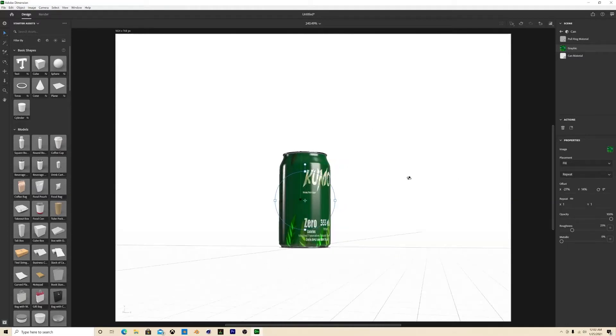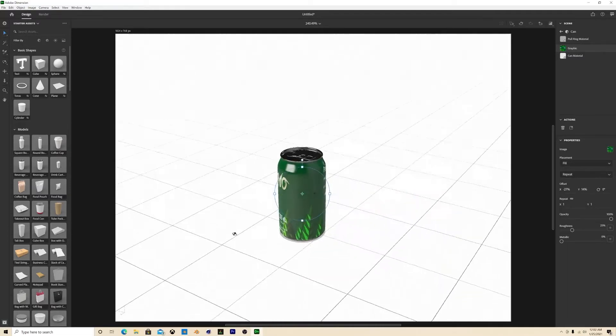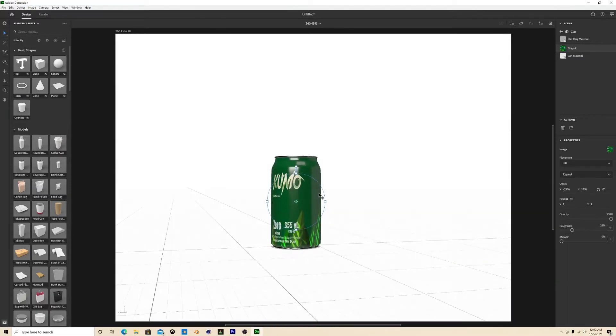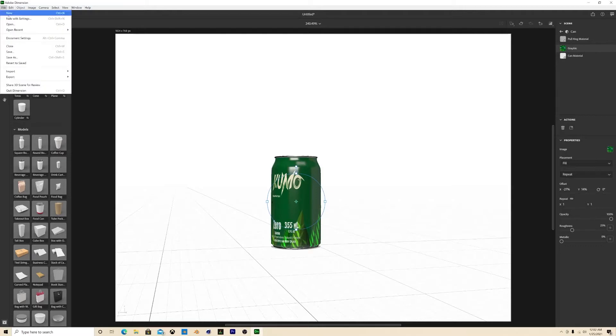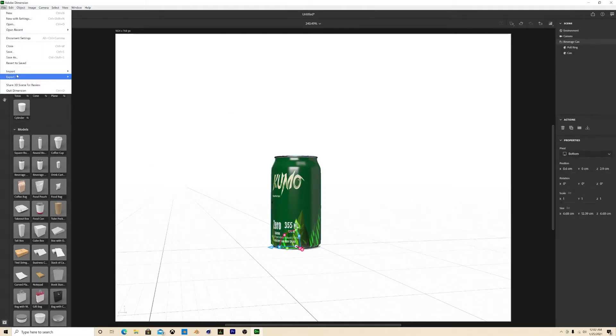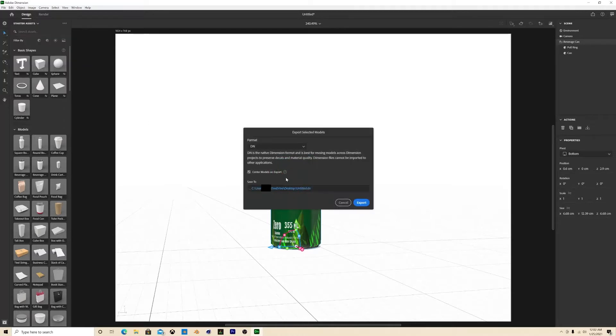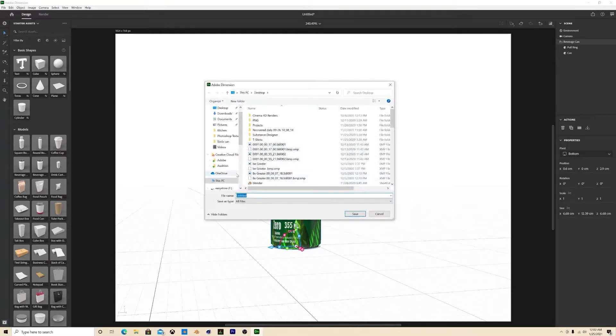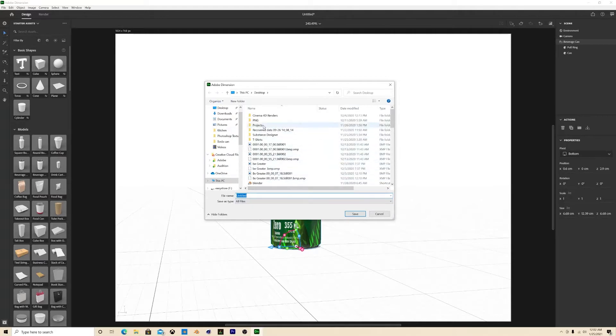Once you have your can, you can rename it or whatever, it doesn't even matter. You hit File, make sure it's selected, so you select it, File, Export Selected Models. You want to make sure it says OBJ file, and then I'm just gonna put it in a certain file, rename it and save it, export.